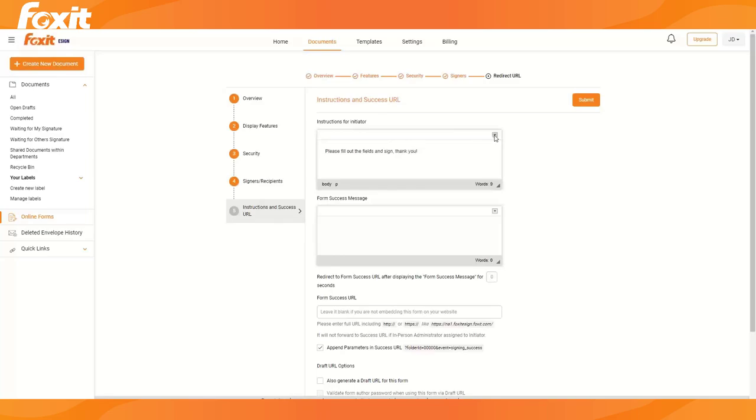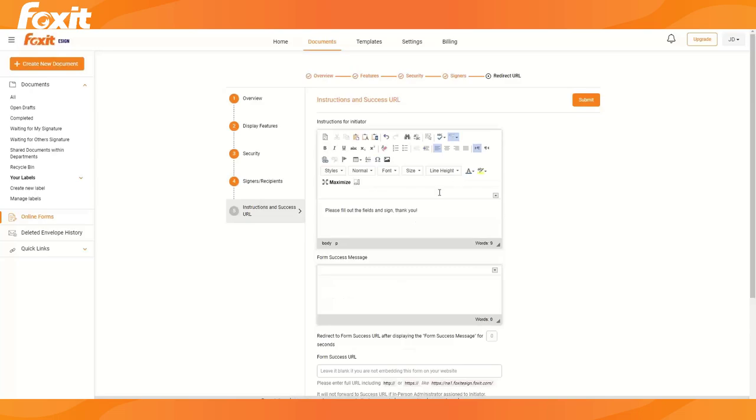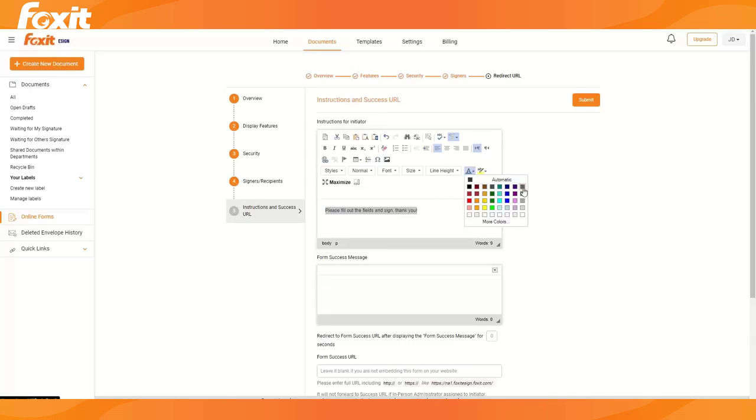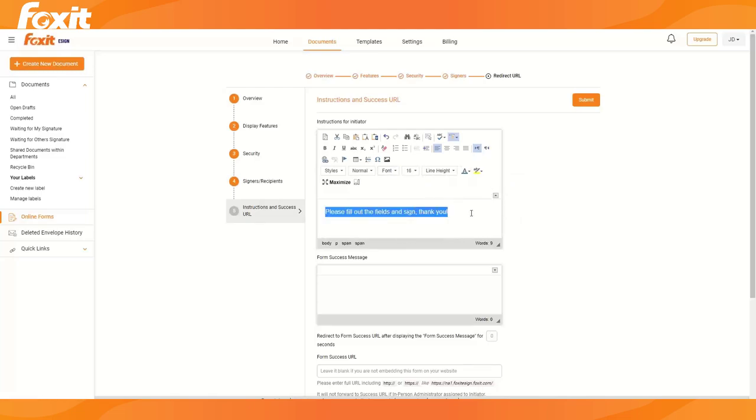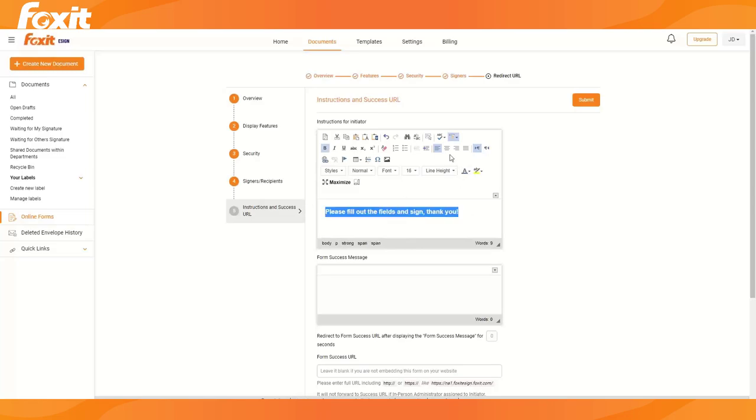If you press this little arrow down here, we can also customize the color, the font, the size, et cetera. And make it bold. And same goes for the form success message. So this is what they will see once they have completed the form.